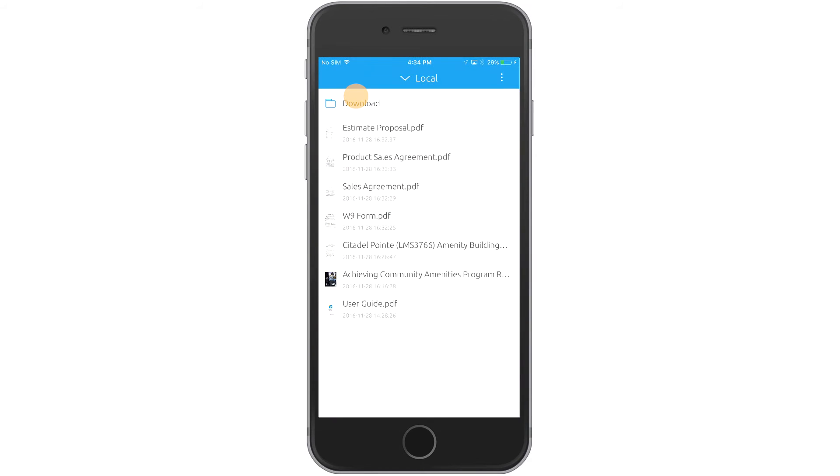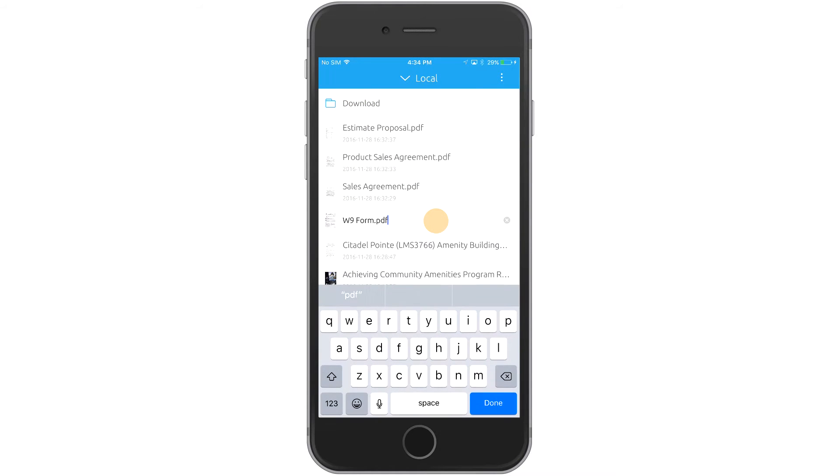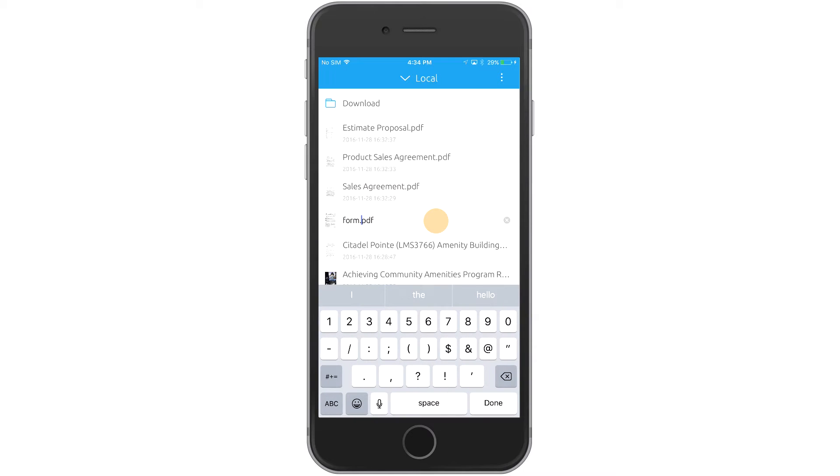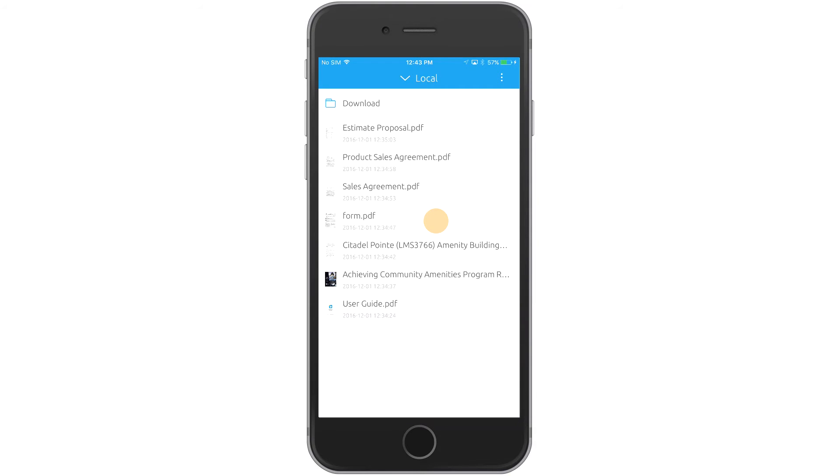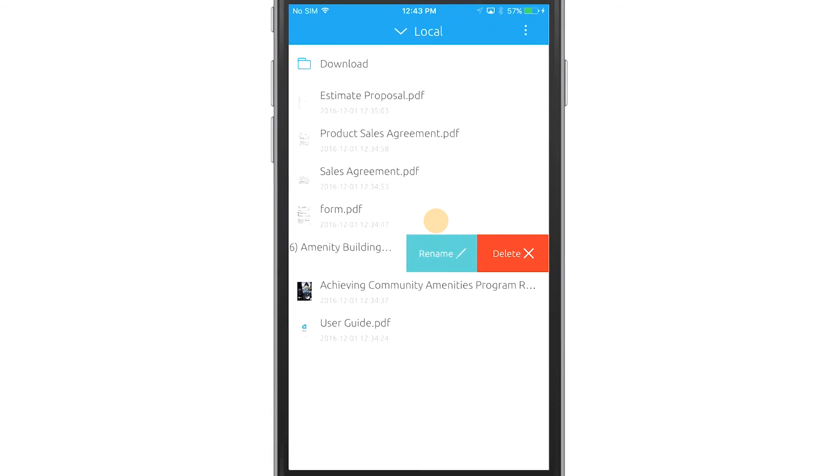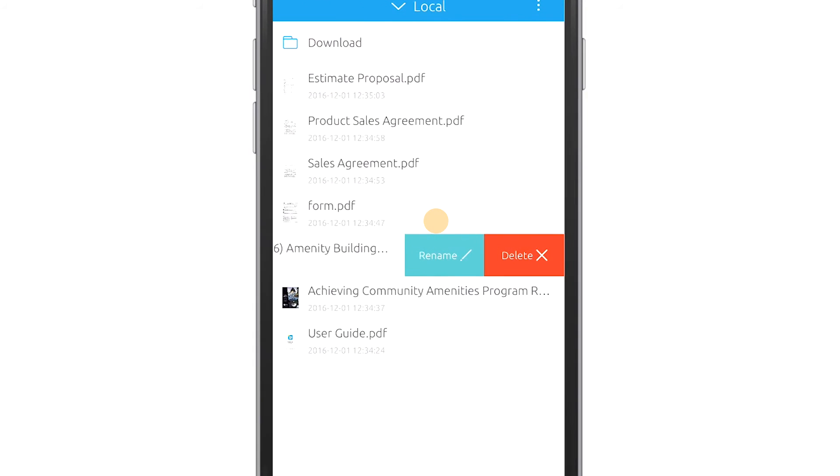Swipe left on a document in the main library to rename it. Swiping left will also let you delete the file.